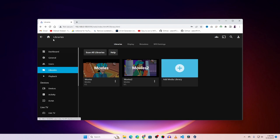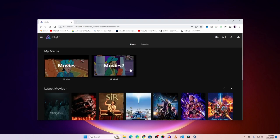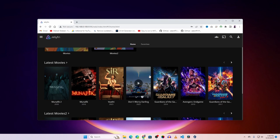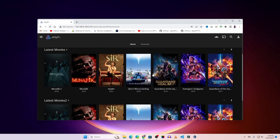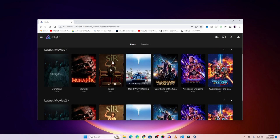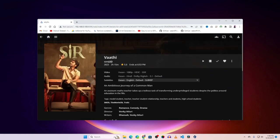Go back to Home and you will see all of your movies listed. If you click on any movie you can see all the details about it. To play the movie just click the play button and it will start playing.